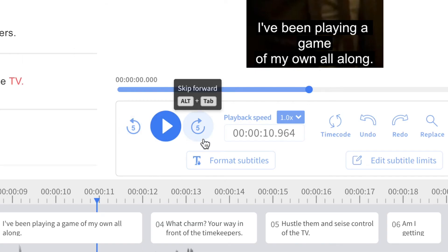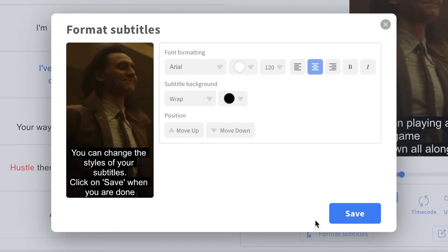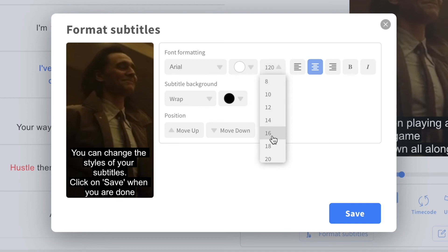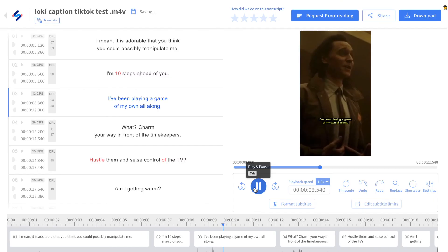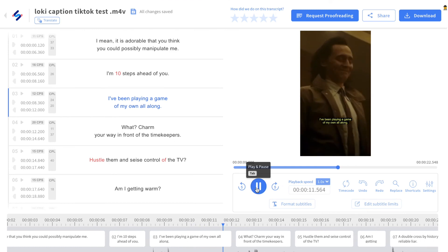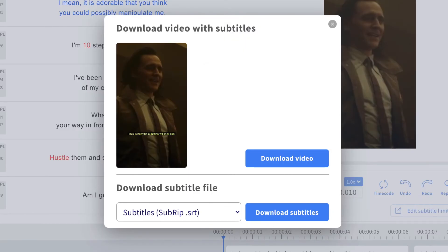You're also able to customize how you'd like your captions to look. If you'd like to add an outline, change the color of your font, or move your captions to where you want them displayed, you can do that. Once you're fully done correcting and customizing your captions, you're ready to download.